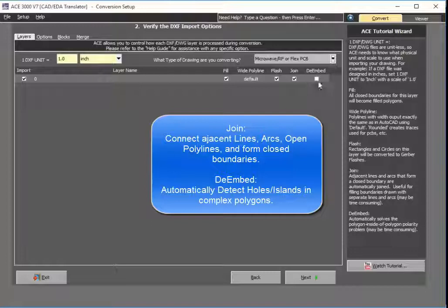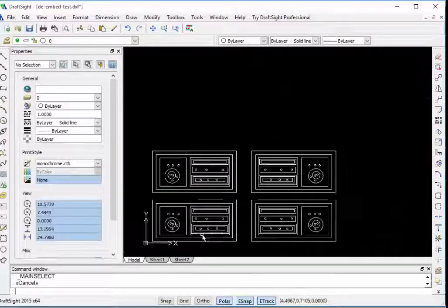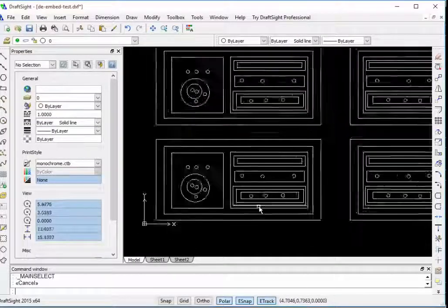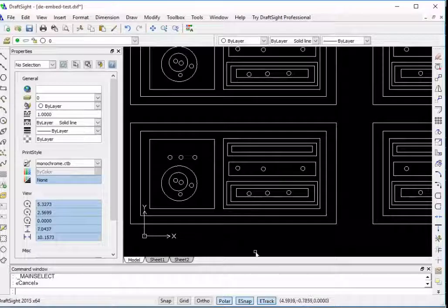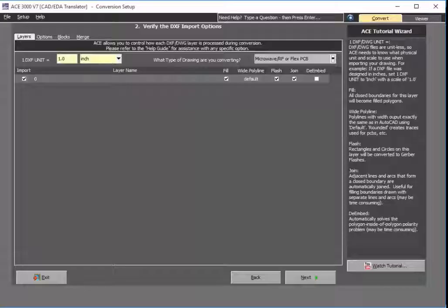The other important feature is de-embed. De-embed means being able to determine, in a complex polygon, what's an island and what's a hole — basically what's dark and what's clear. Looking at the CAD, it's almost impossible to tell what should be dark or what should be clear. But using ACE Translator, it's able to easily figure this out for you. So I'll simply check that.